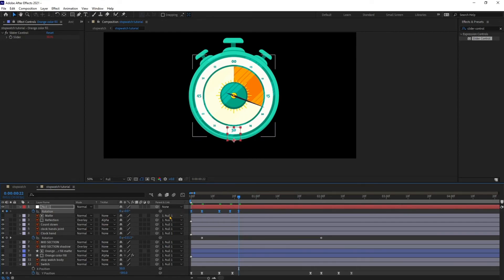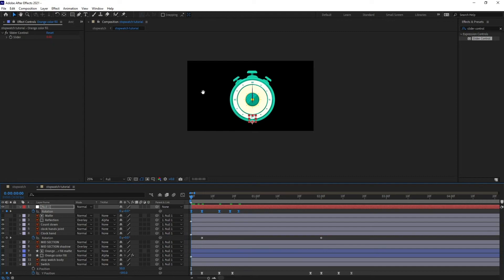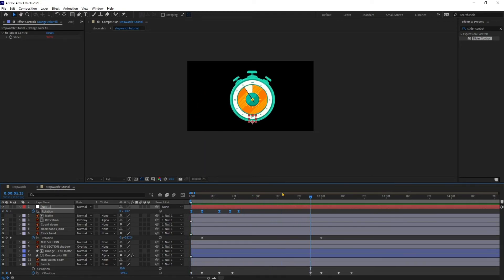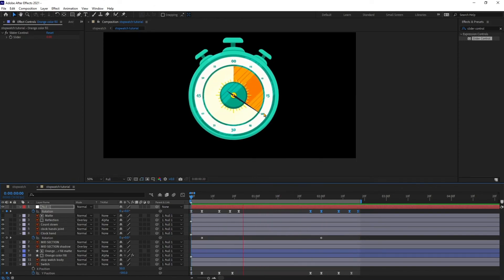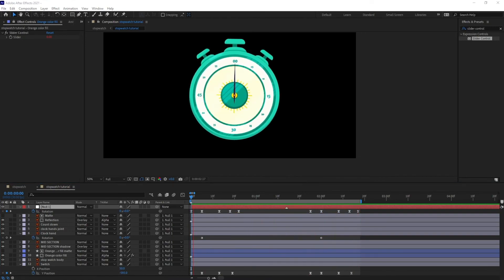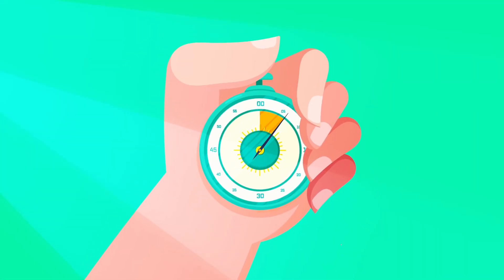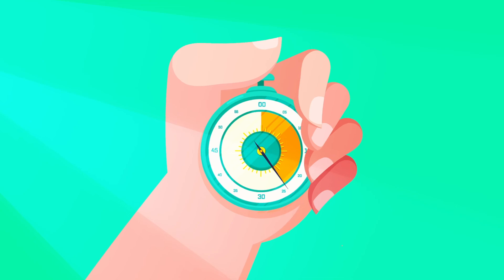Let's check out our animation. Now I'm going to copy the same keyframes and paste them for the second button press. So like this you can animate an analog stopwatch in After Effects.